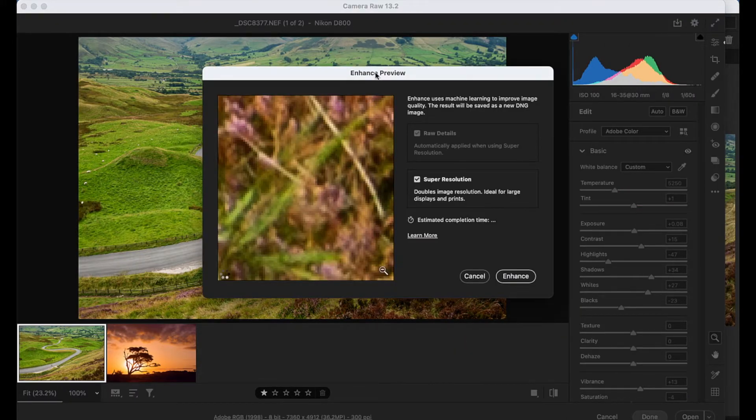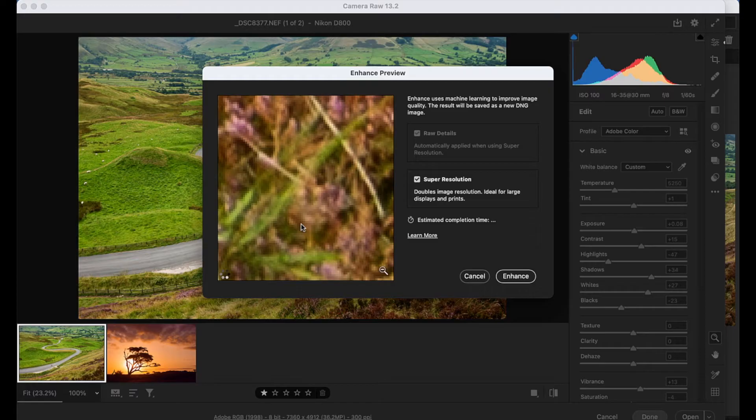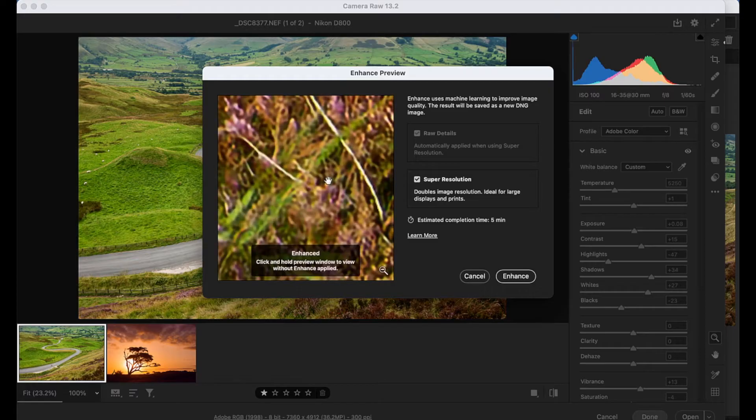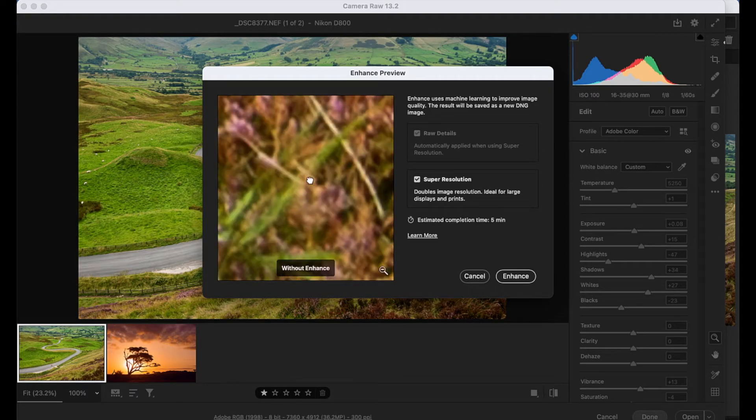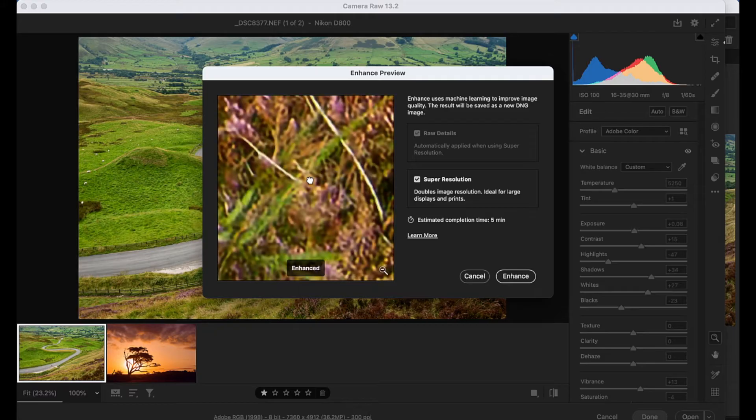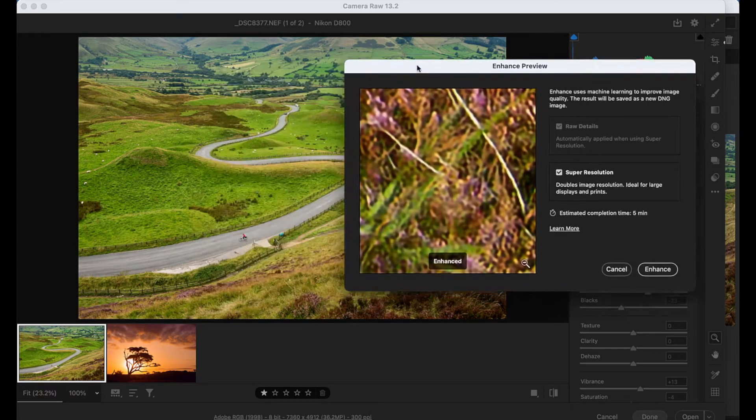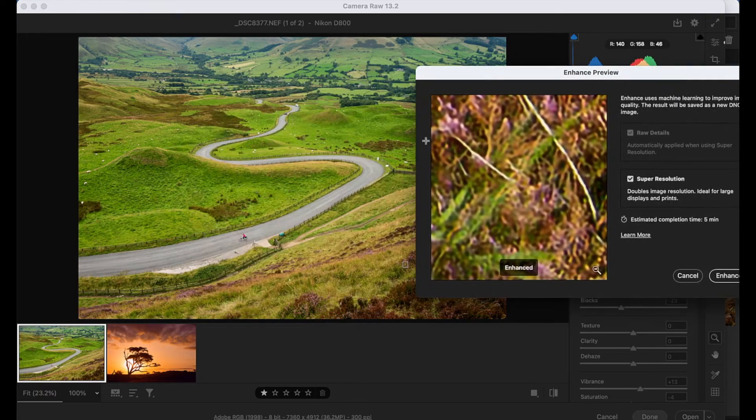Now in the Enhance preview here, you can see you get a close up view of the image here. I can click and hold to see that's with my image before Super Resolution and that's with it after. So you can see how it's sharpening up details.